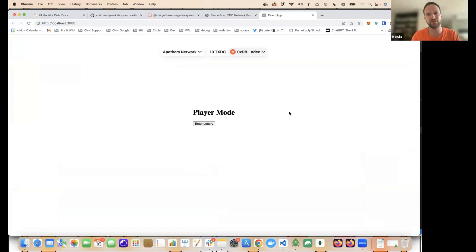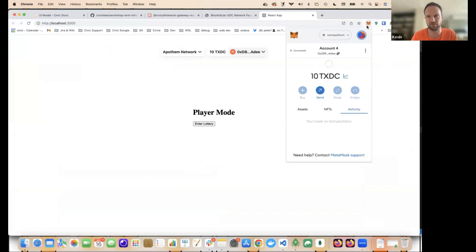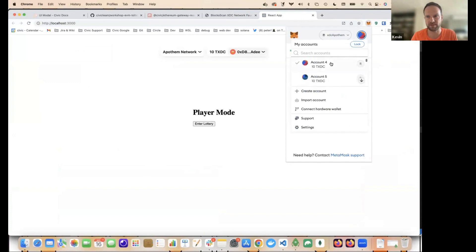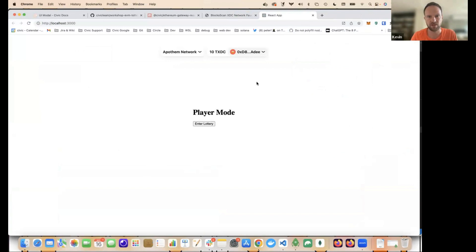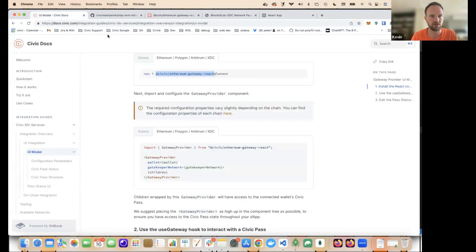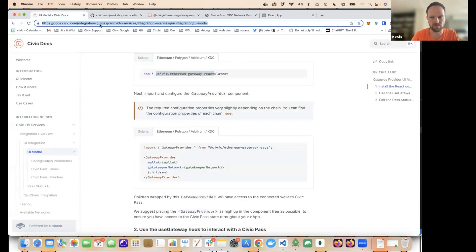So it's running. Don't worry about these. You can get rid of these using generate source maps people's false. So this is the beautiful front end that Dan was talking about. Here we have a lottery that anyone can enter and anyone can enter multiple times, which is not what we want.